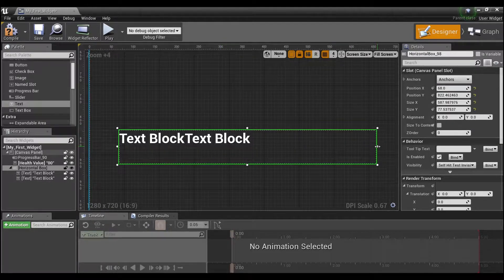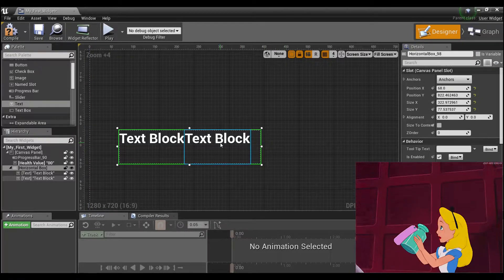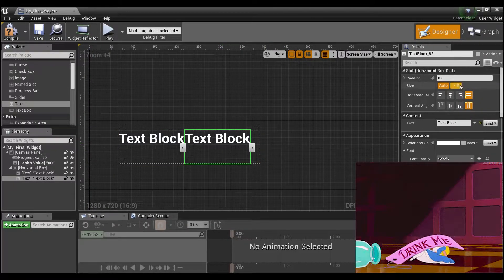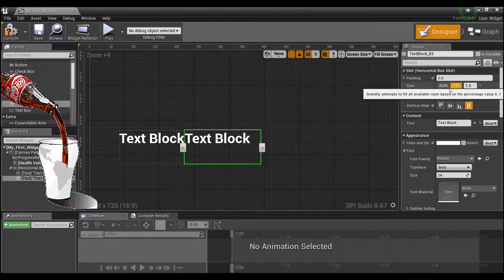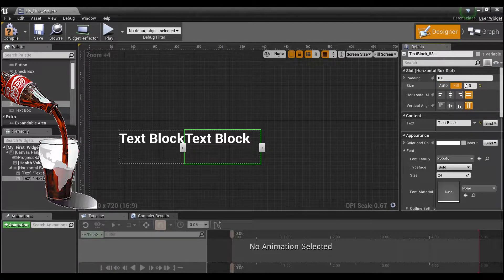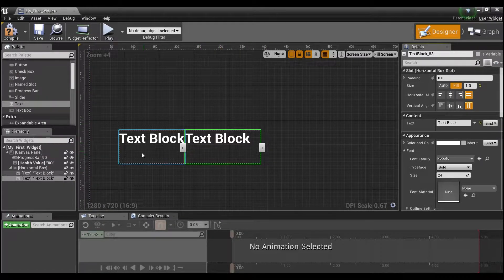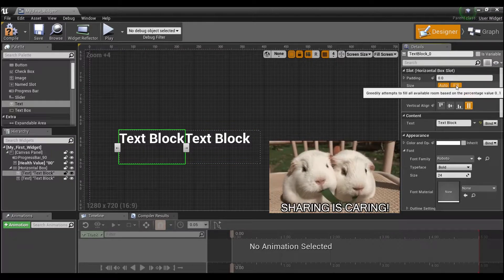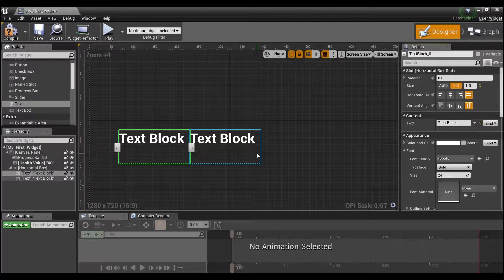We actually don't need our box to be this big, so I'm going to shrink that down a little bit. For this, I'm going to set it to Fill over here — this is just determining how much of this horizontal box you want each individual text box to take up. I'm going to set both of them to Fill, which means they're going to share evenly, basically 50/50.